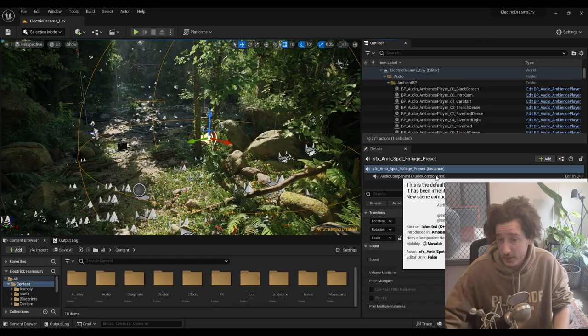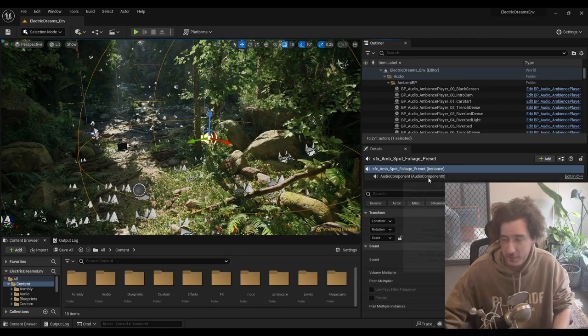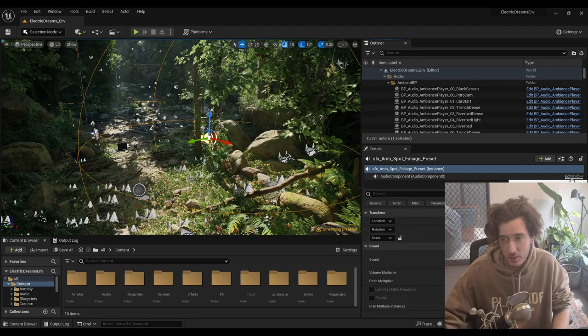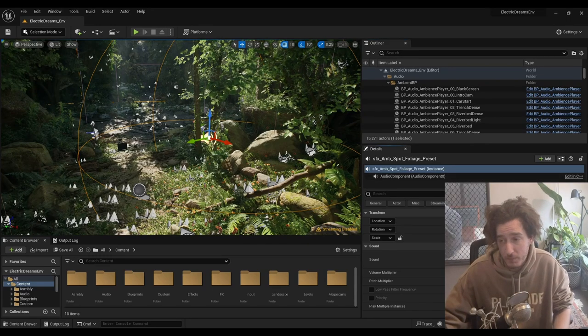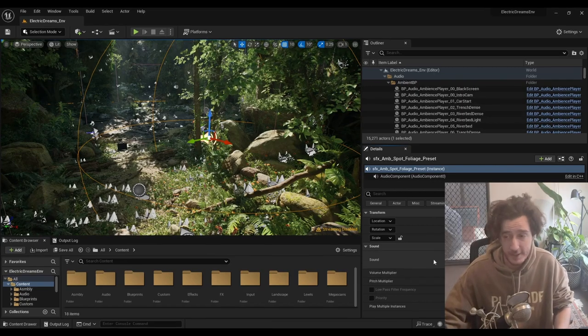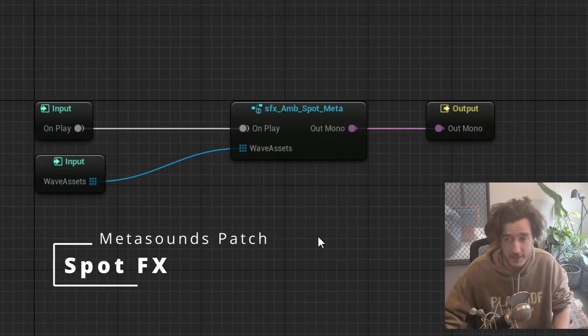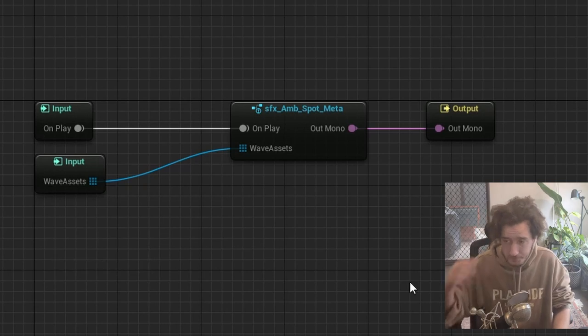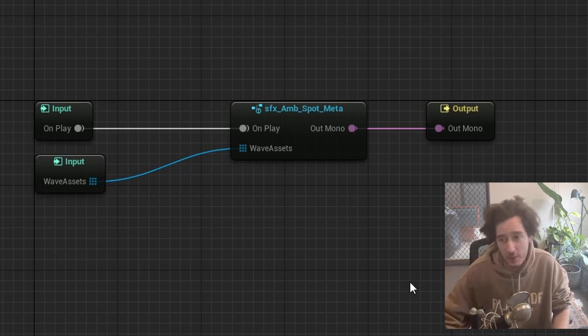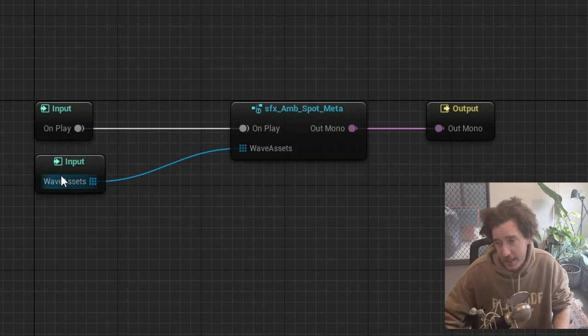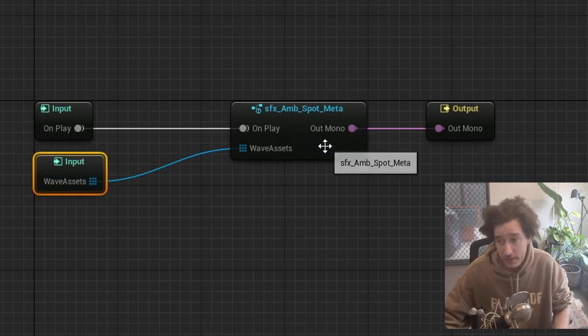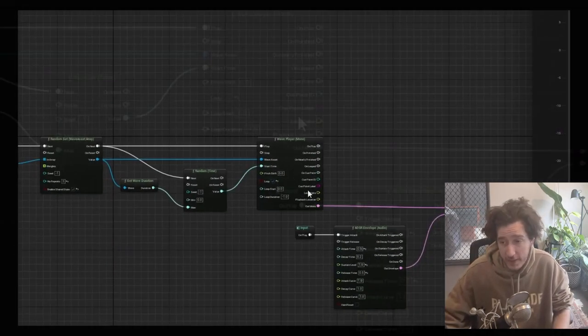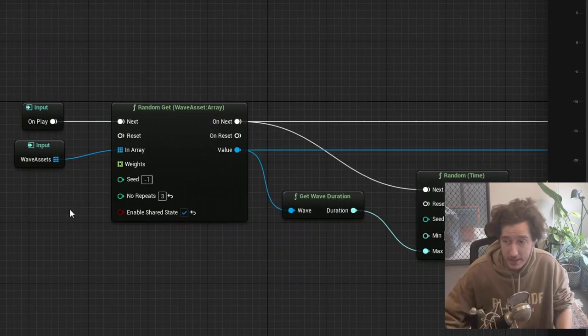You won't find one if you search for ambience because it is part of a metasound asset. If I move to this spot effect, I can open an ambience container, which just has wave assets, an array of wave assets for different versions of the spot effects. Then these are populated at the start.